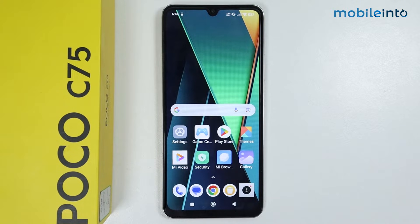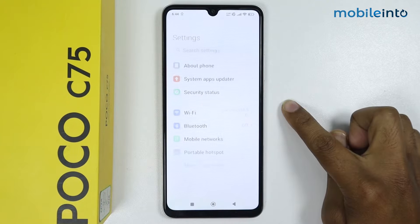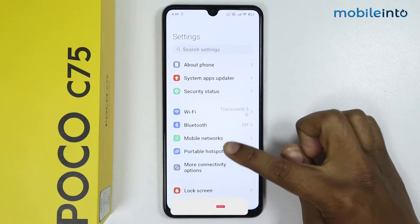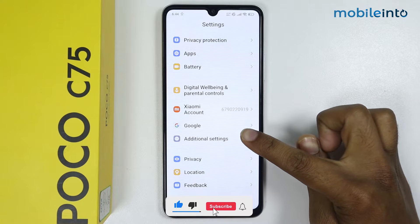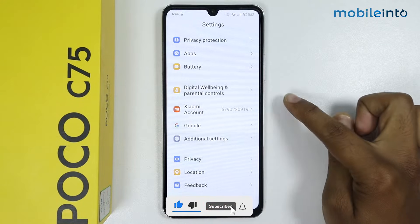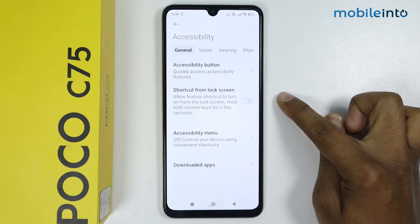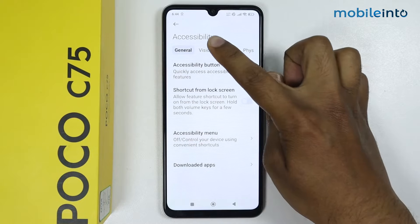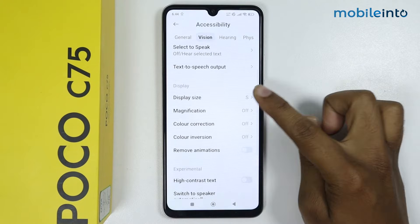In this video I'm going to show you how to change icon size on Poco C75. Go in Settings, scroll down, go in Additional Settings, go in Accessibility, tap on Vision, and scroll down.